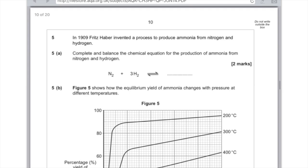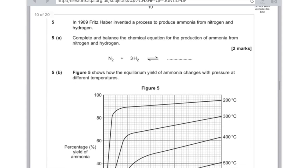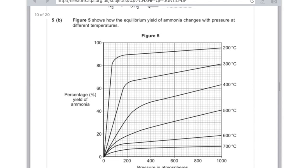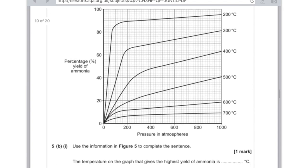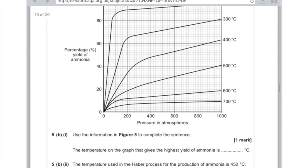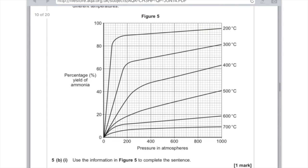Another AQA question: Fritz Haber invented a process to produce ammonia from nitrogen and hydrogen. Complete and balance the chemical equation — the formula of ammonia is NH3, and the number you need to balance it is 2, so you write 2NH3. Part 5b: figure 5 shows how the equilibrium yield of ammonia changes with pressure at different temperatures. Use the information in figure 5 to complete the sentence — the temperature on the graph that gives the highest yield of ammonia is 200 degrees Celsius.